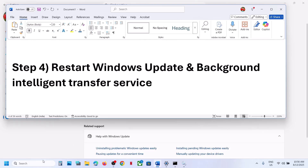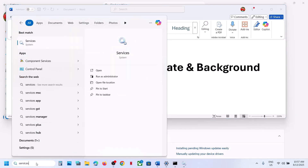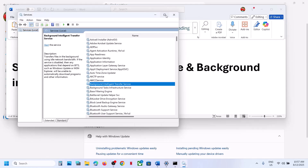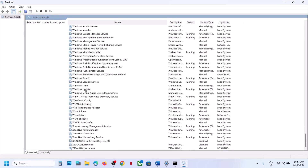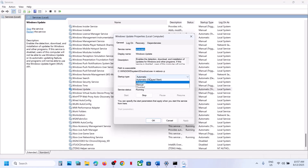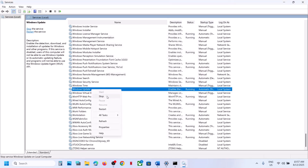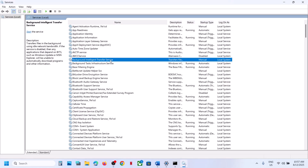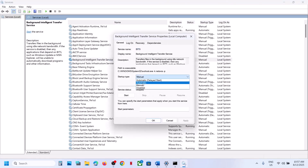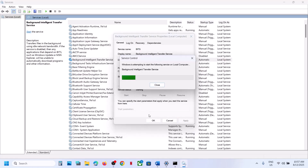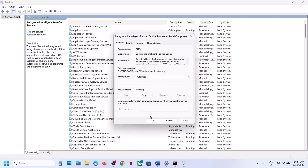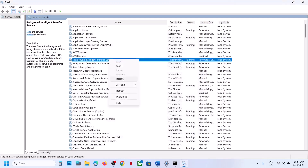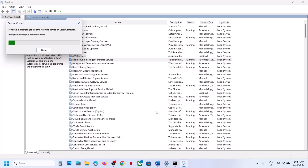If still not working, start the Windows Update and Background Intelligent Transfer services. Type 'services' in the Windows search box. Find Windows Update, double-click it, set to Automatic, click Apply, Start if highlighted, then OK, and restart it. Then find Background Intelligent Transfer Service, double-click it, set to Automatic, Apply, Start if highlighted, OK, and restart. Then try updating Windows again.